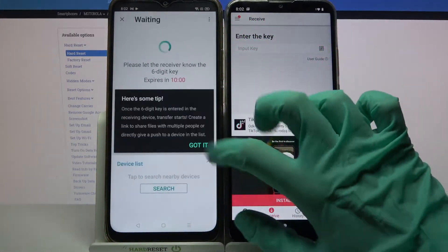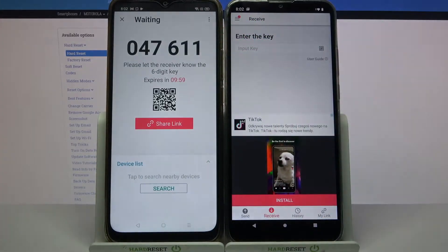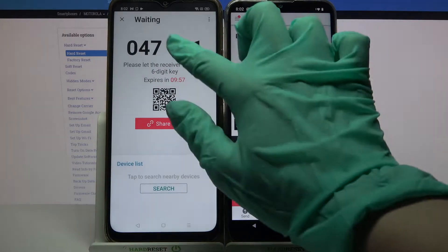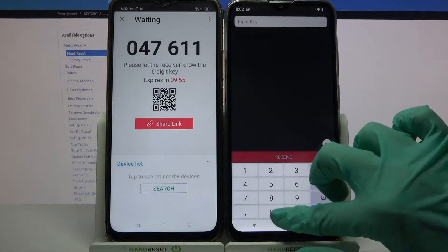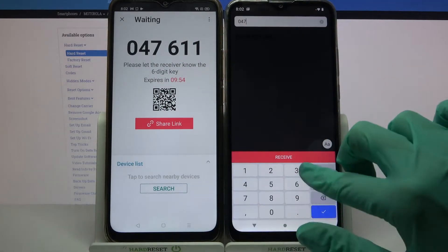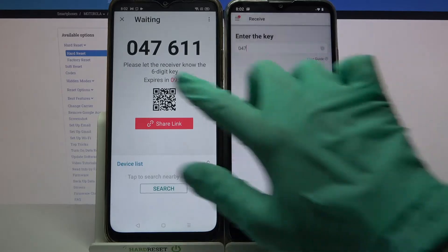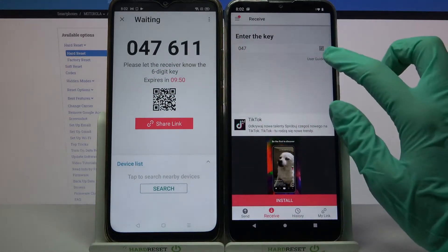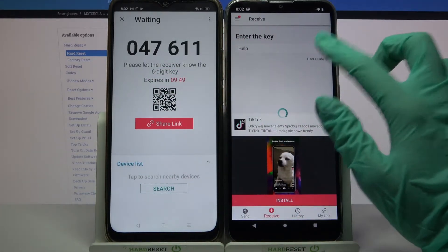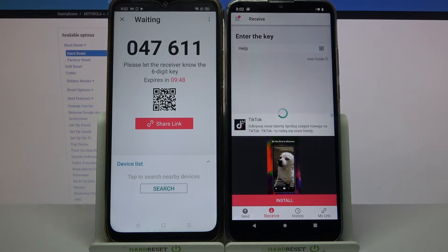Choose send and click got it. From here you have the ways to connect. You can input this password over here and choose receive, or scan the QR code. If you wish to scan the code, tap on the scanning icon over here on Motorola.